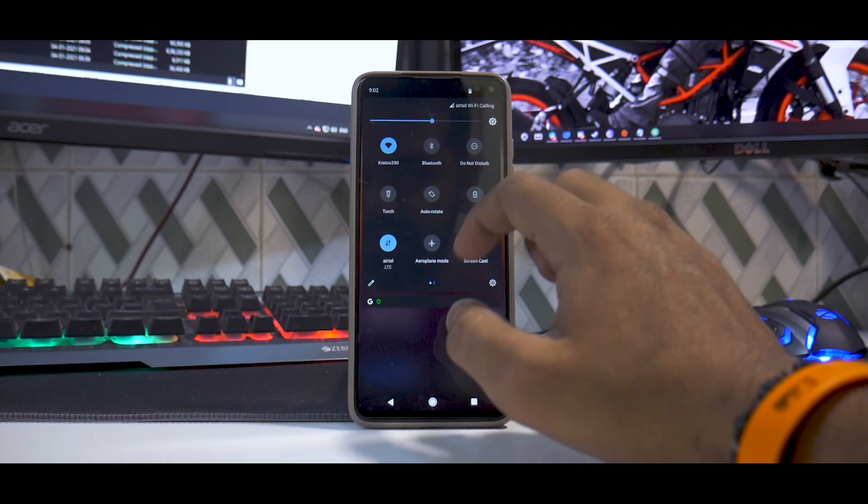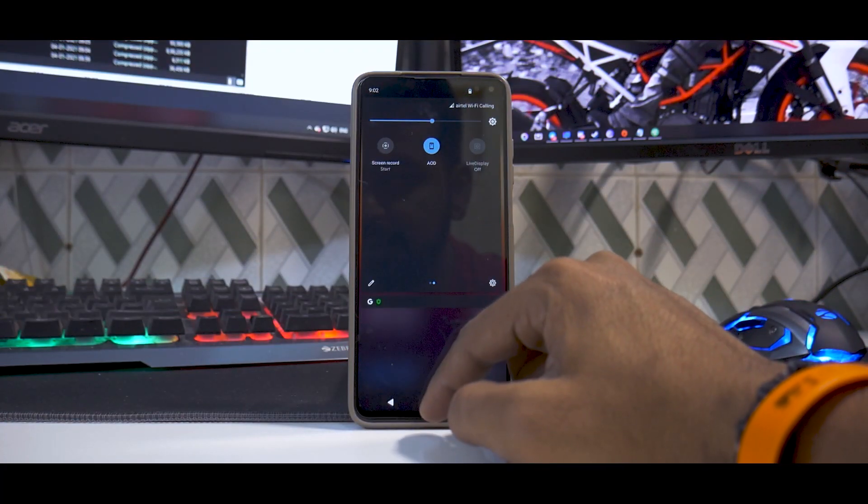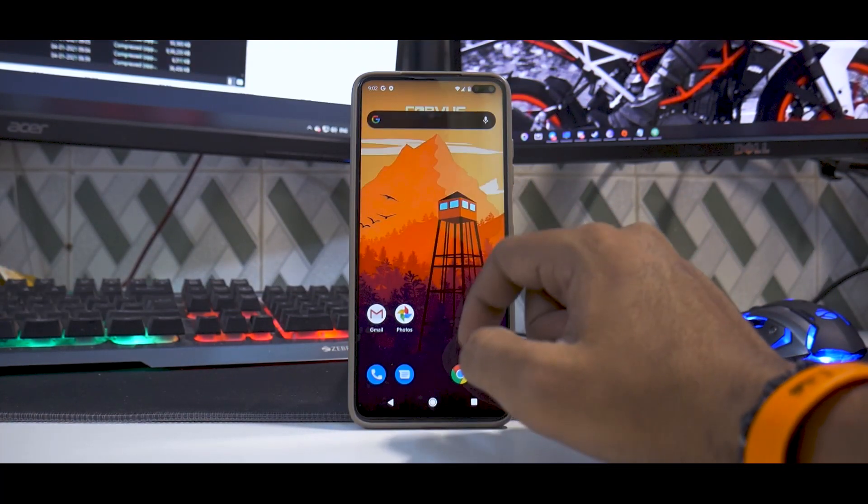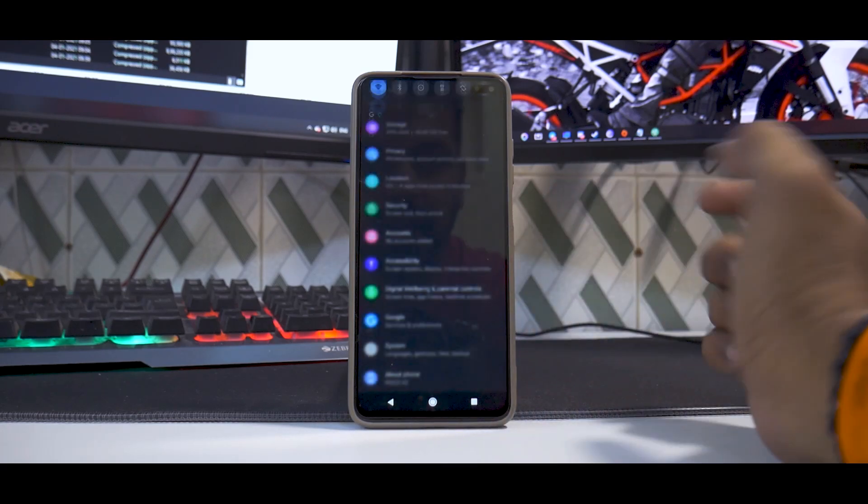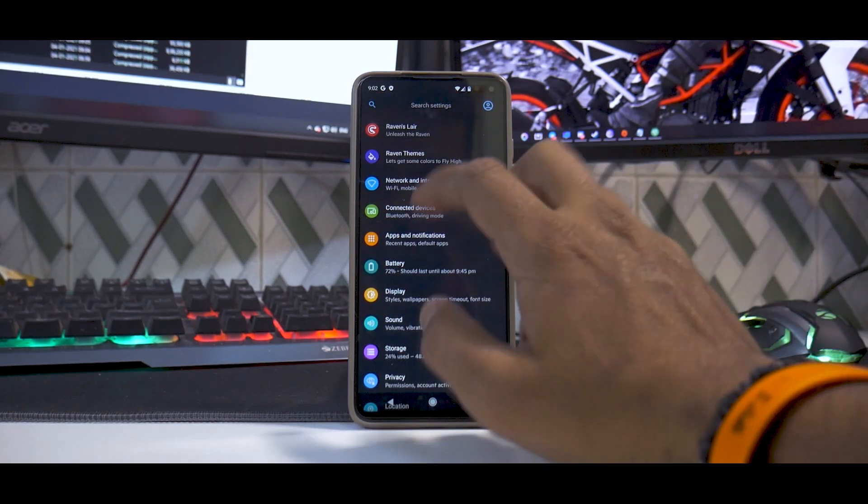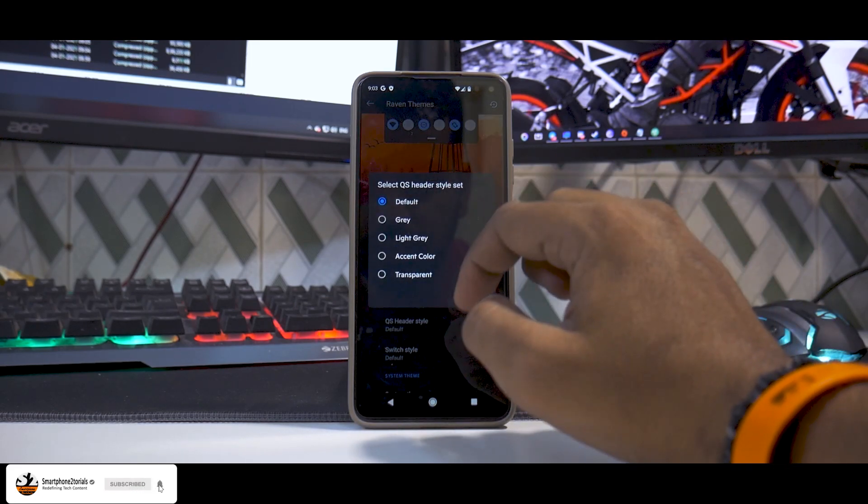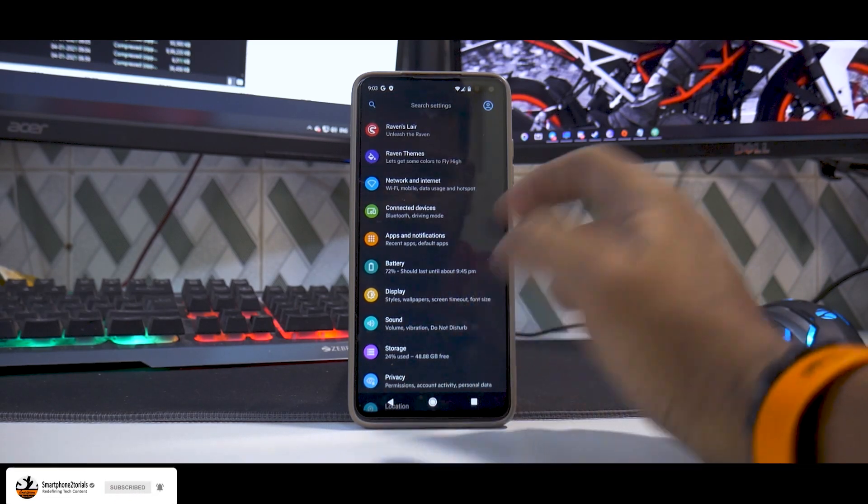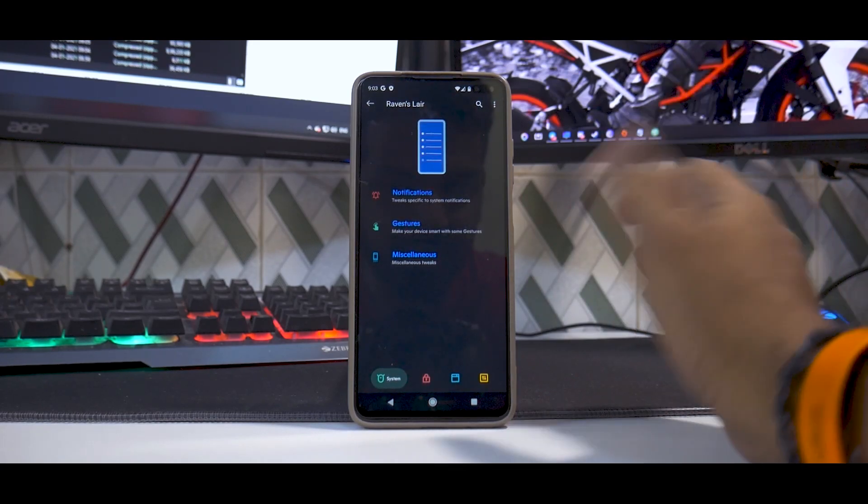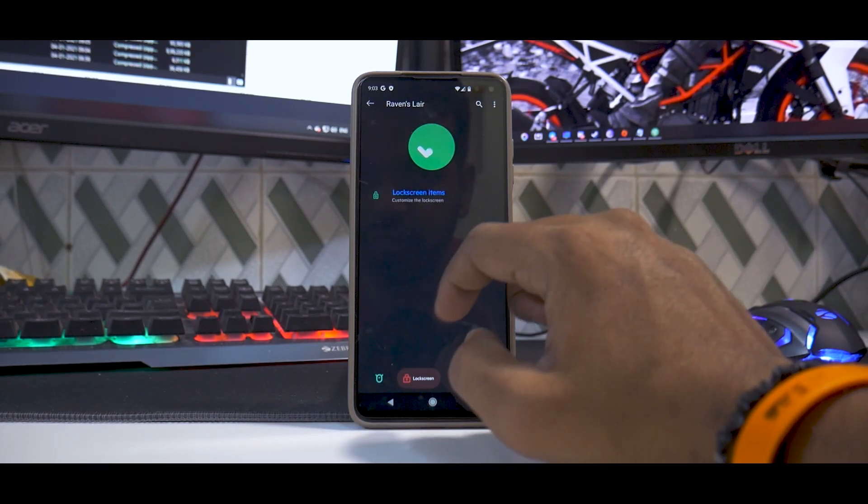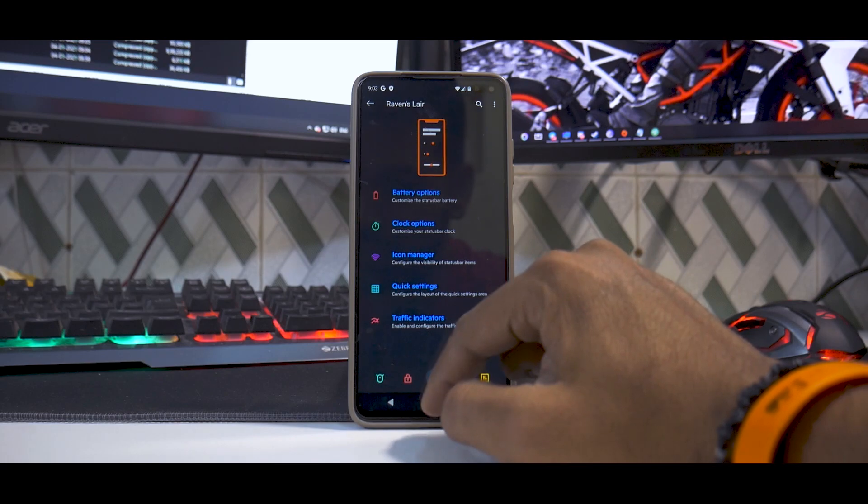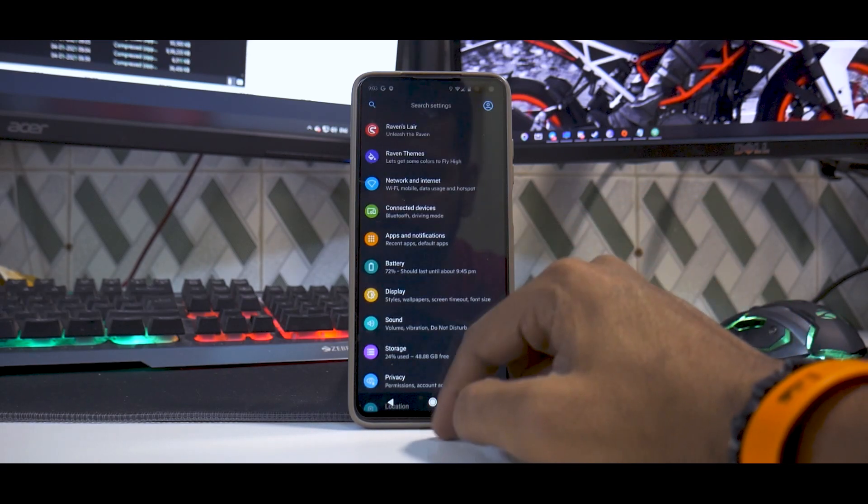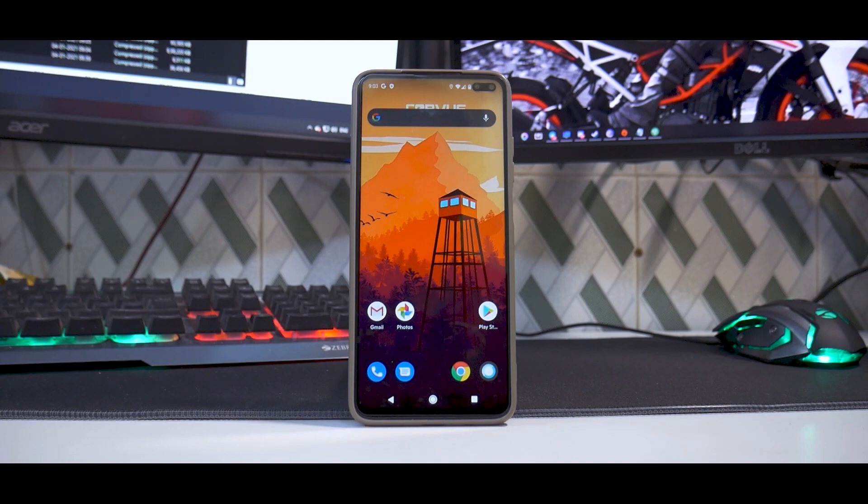Yeah, so unfortunately we don't have the built-in FPS counter but that's completely fine. We do have a screen recorder and all the other things. Now if you actually go to the settings menu you do have the Raven themes over here, so you do have a lot of customization that is available. And you do also have the Ravens Lyre where you can customize a hell lot of things. That's what Corvus OS is known for, and you will have a game mode as well.